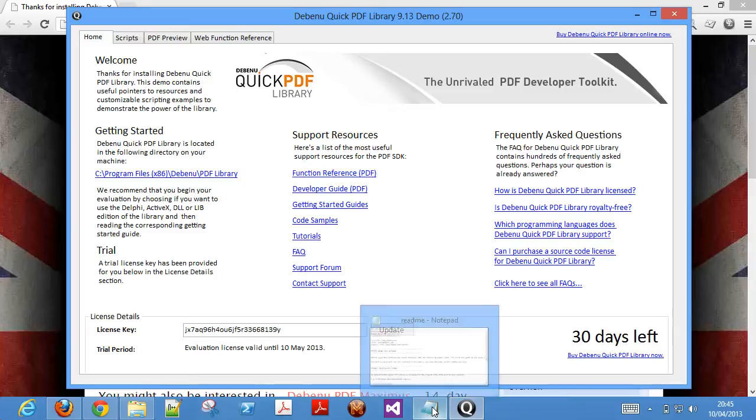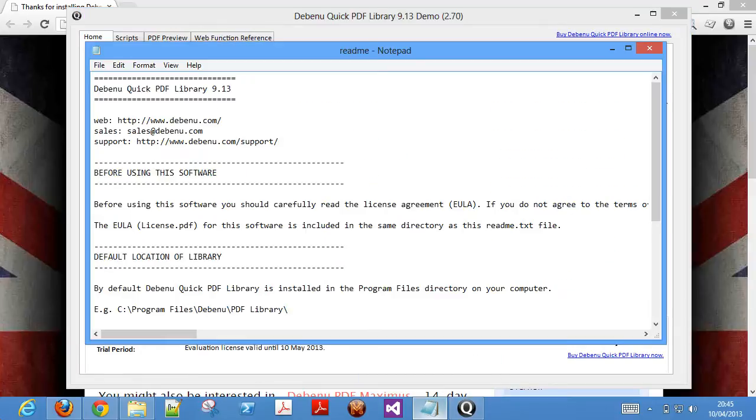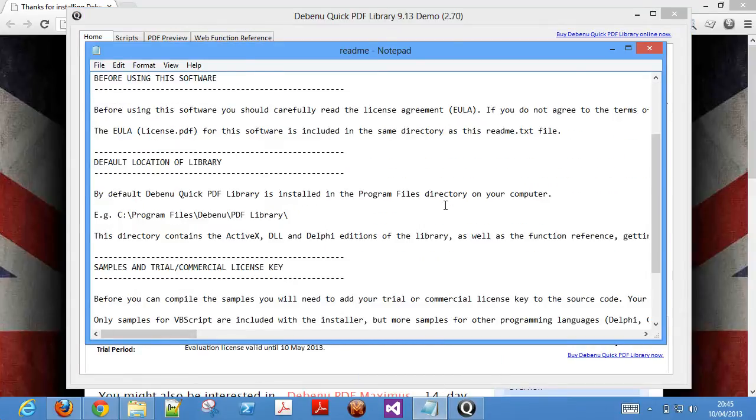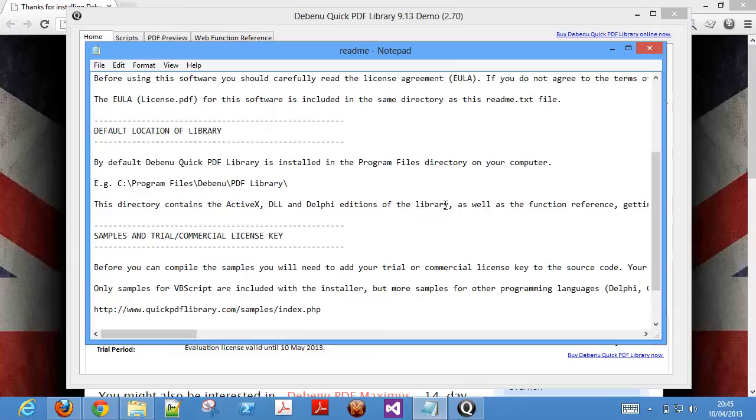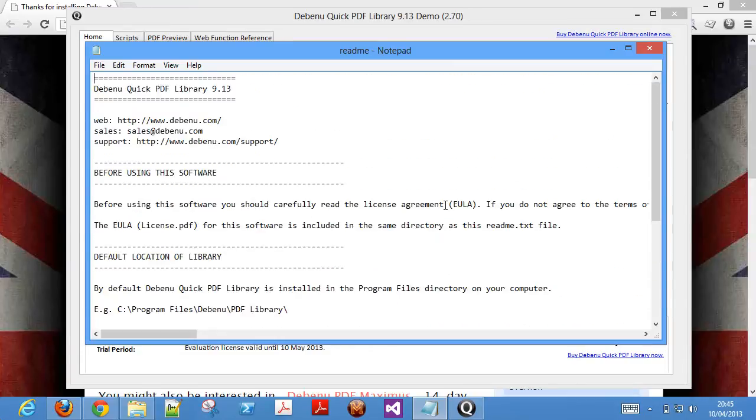The readme text file contains some basic information regarding the default installation location for the library, license agreement and links to the Debenu website.